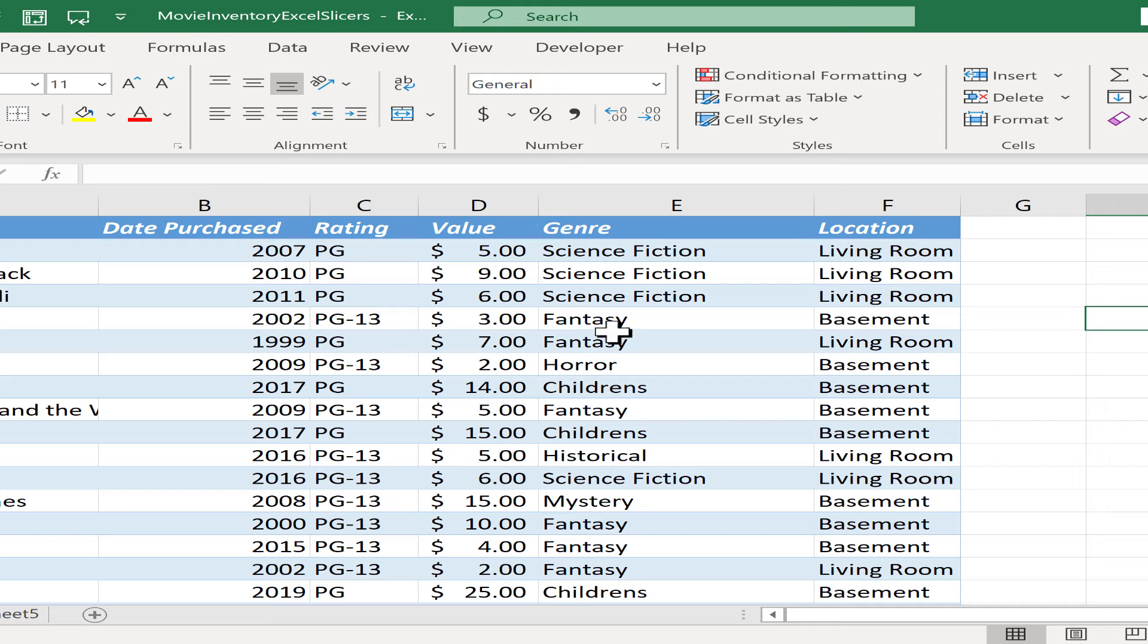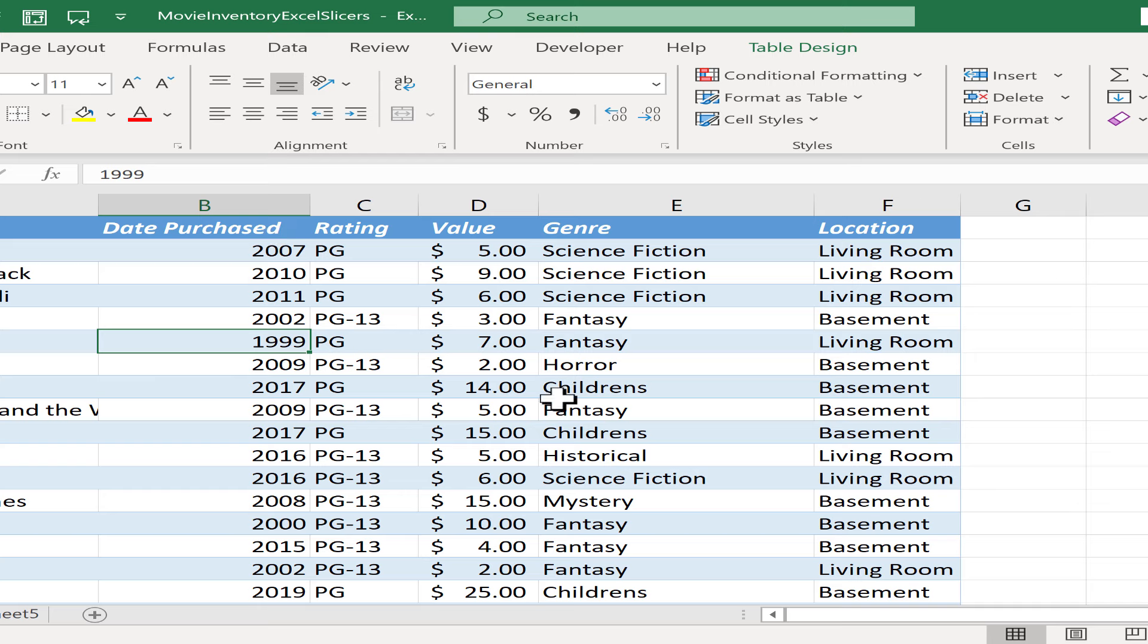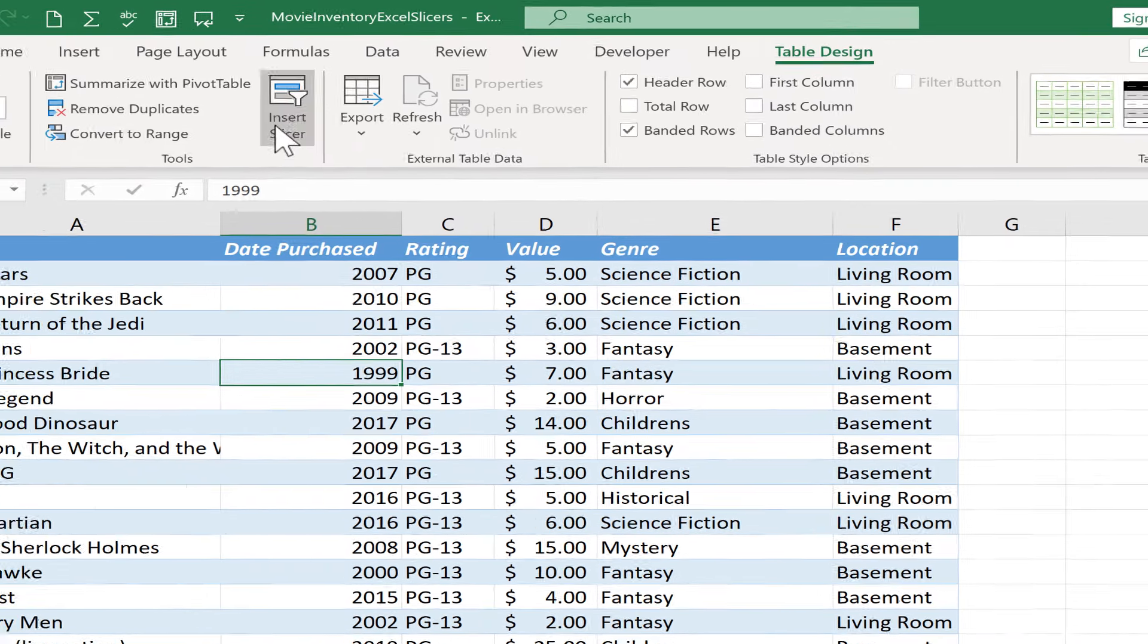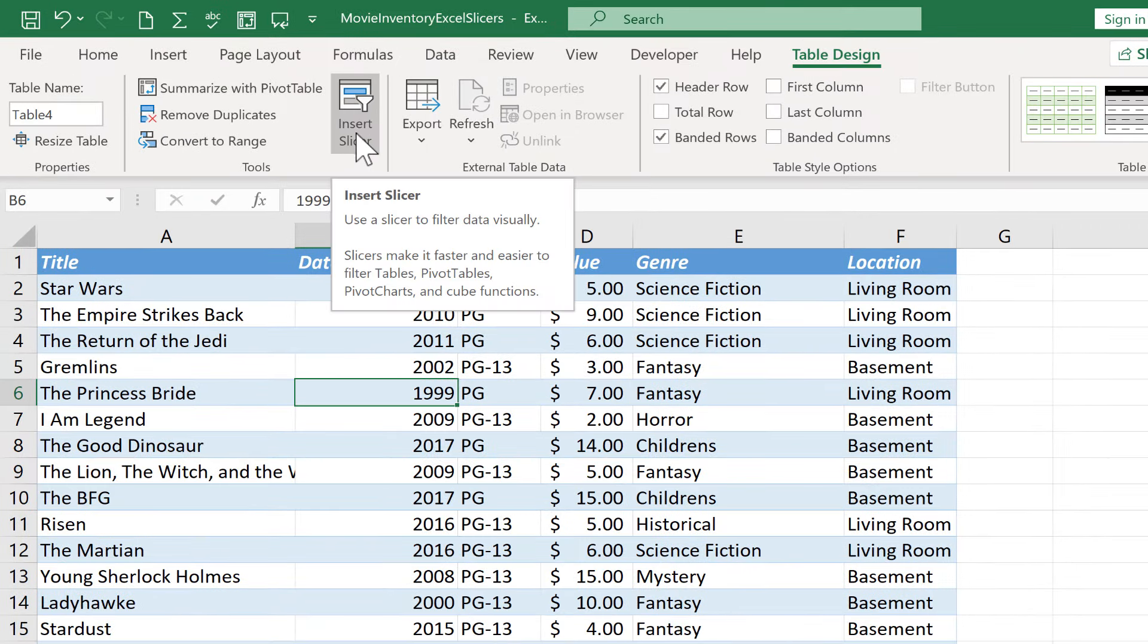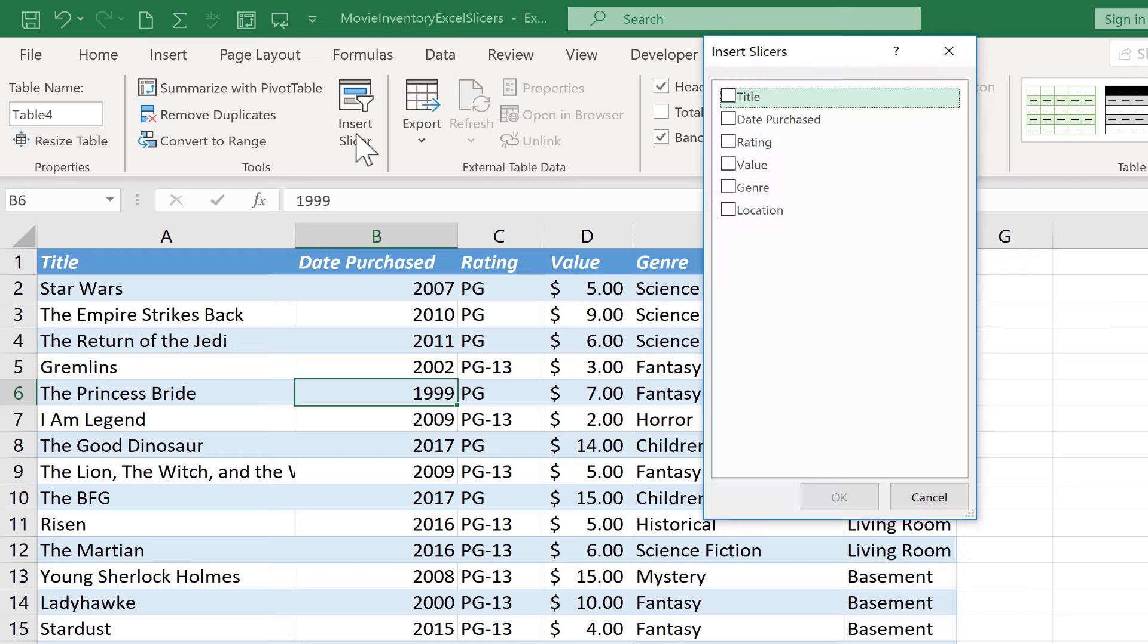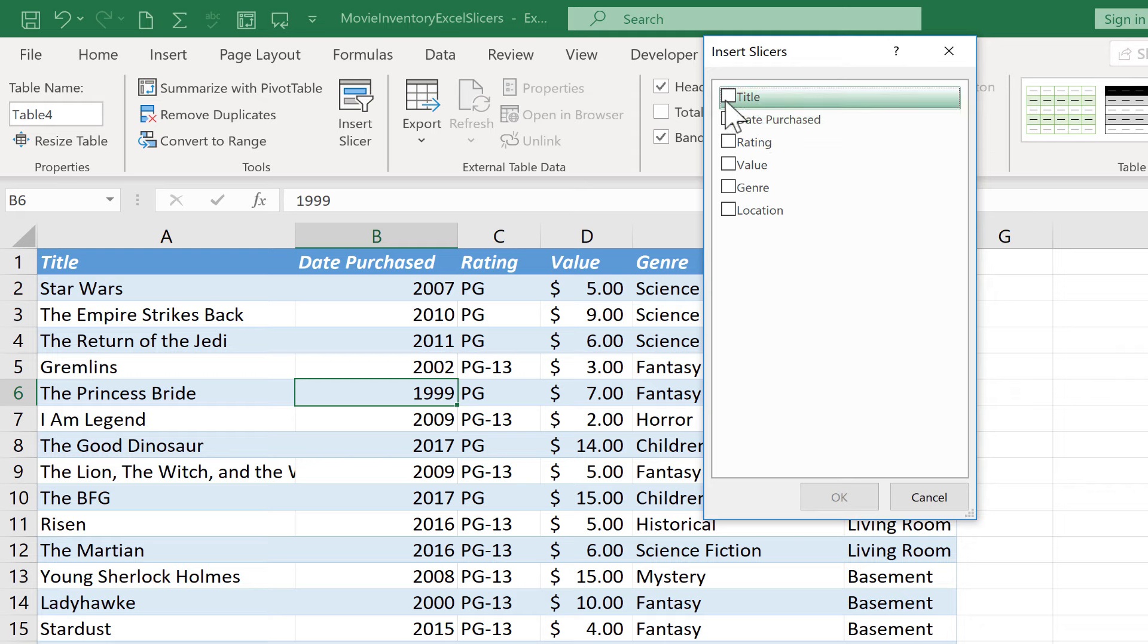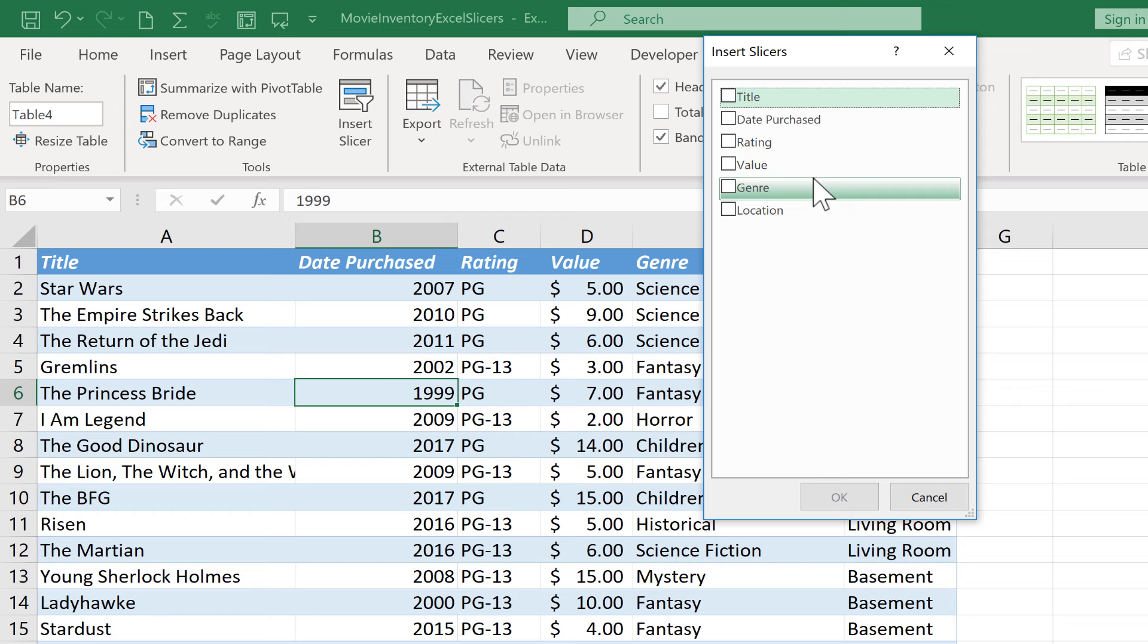The next step in order to add slicers that will help me to more easily and more visually filter my data: all I have to do is click inside the table. And when I do that, I get the table design tab. I'll click there. And then here in the tools group it says insert slicer. So I'll click that. And Excel gives me the option of choosing which slicers to use in this spreadsheet. And here what you do is you just pick the data that you care about the most, that's the most important to you.